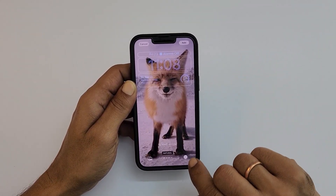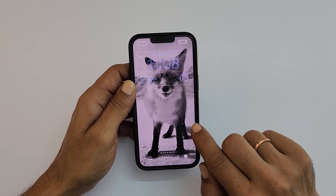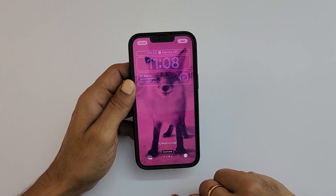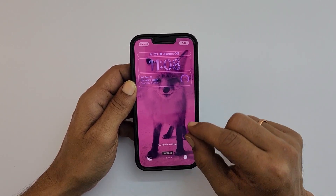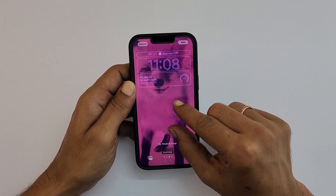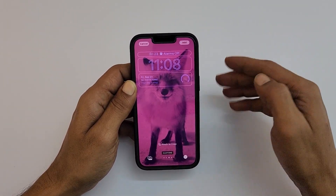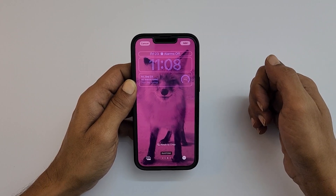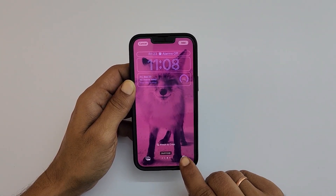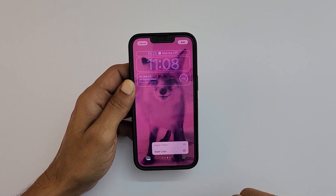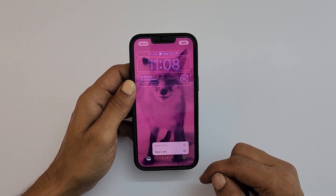Once you have customized the widgets, you can customize the wallpaper further by swiping over the image to add different filters. You can see the name of the filter here. A pinch-to-crop feature is also available. This way you can personalize your iPhone wallpaper. If you tap on the three horizontal dots in the bottom right, you get the option to add a depth effect.